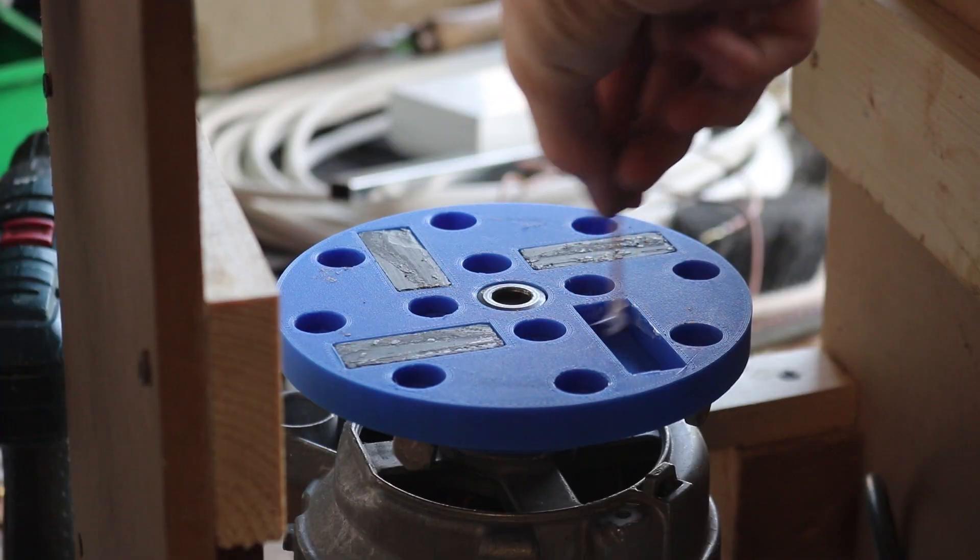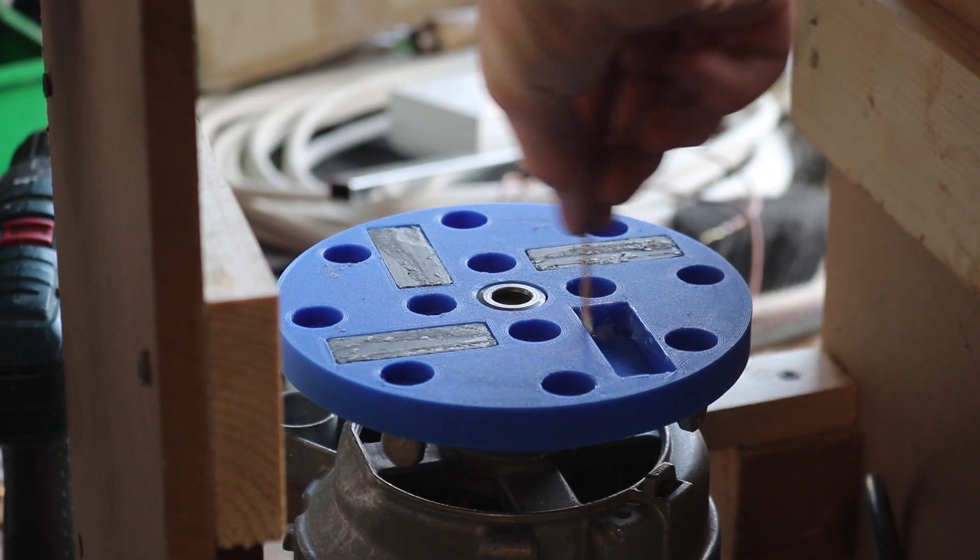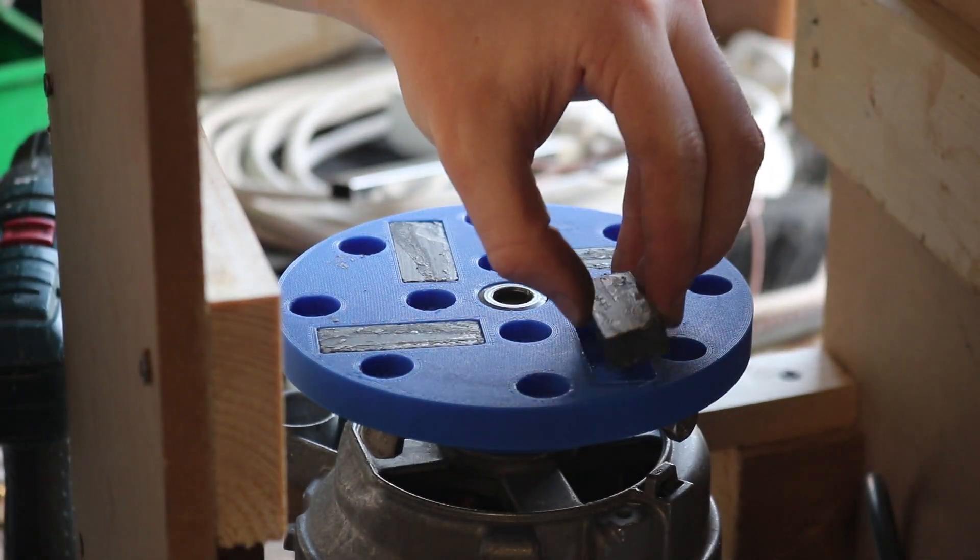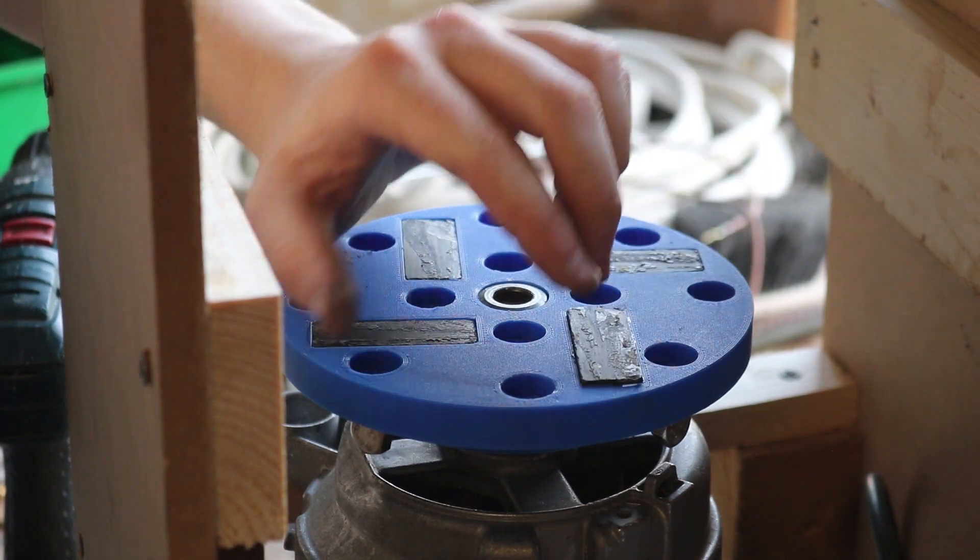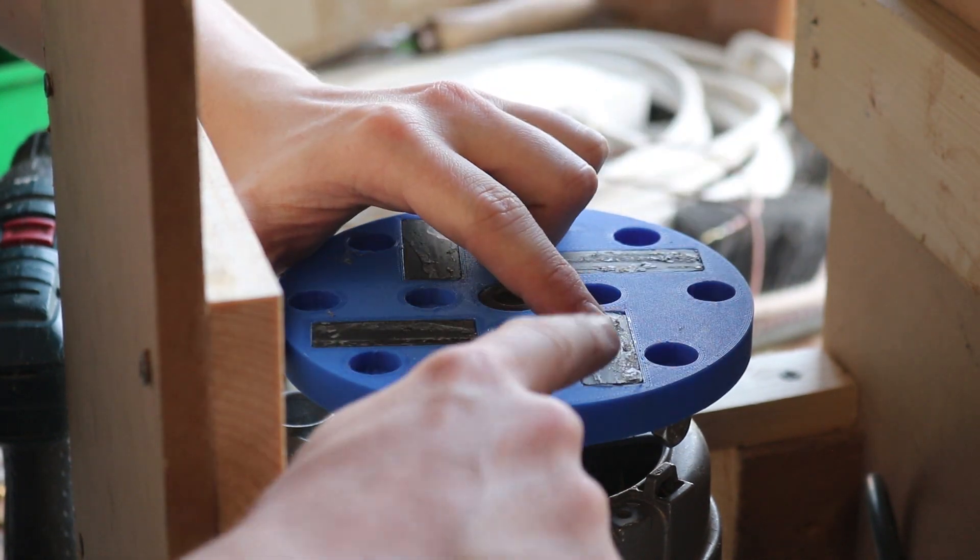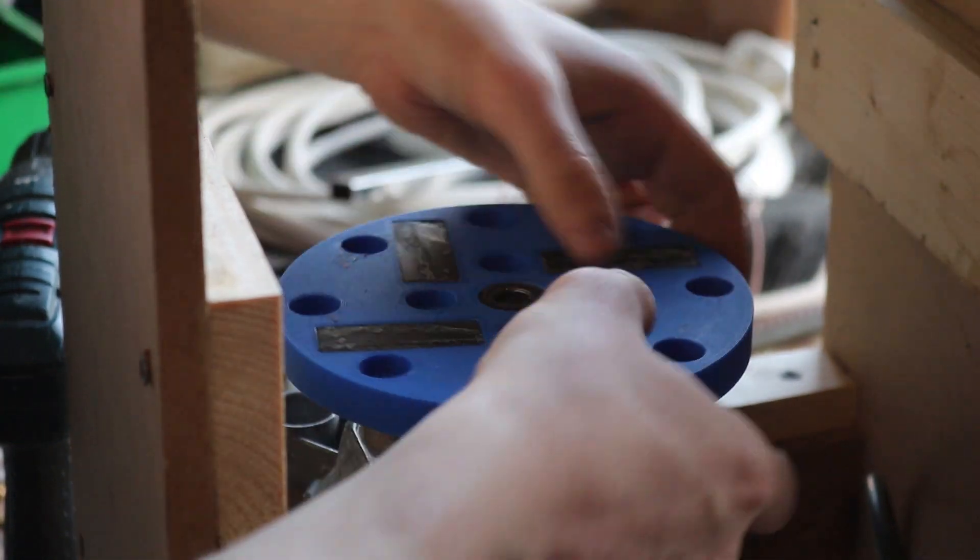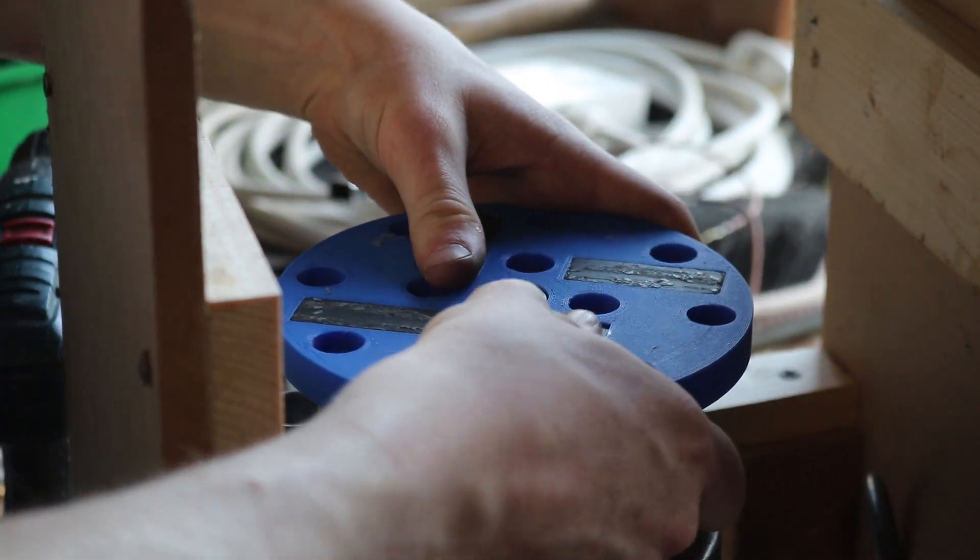The magnets were mainly just held in by friction, but as an extra layer of security I superglued the magnets to the 3D housing and used a bit of epoxy to fill any of the voids between the magnets and the 3D print.